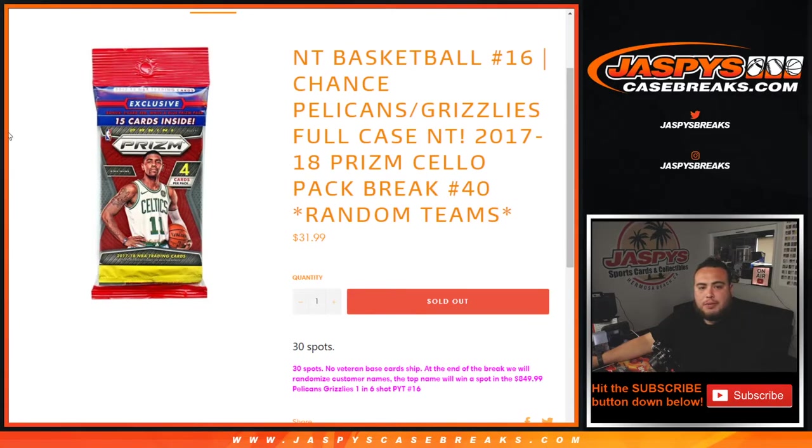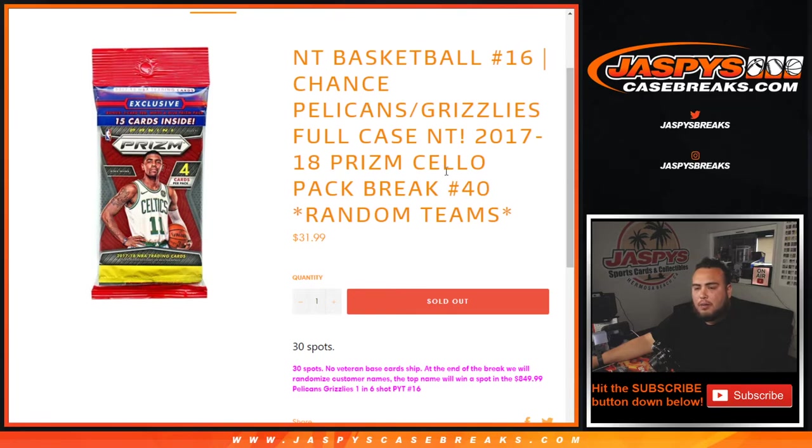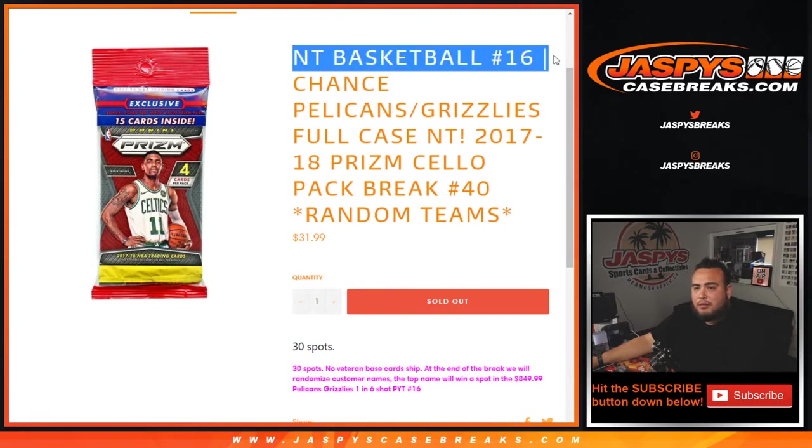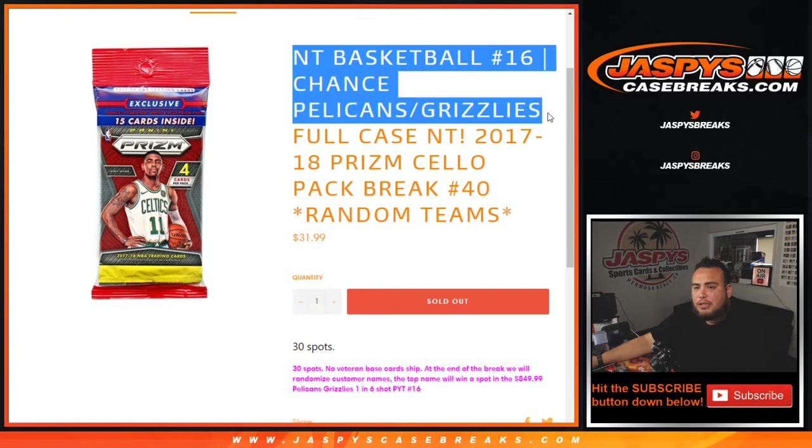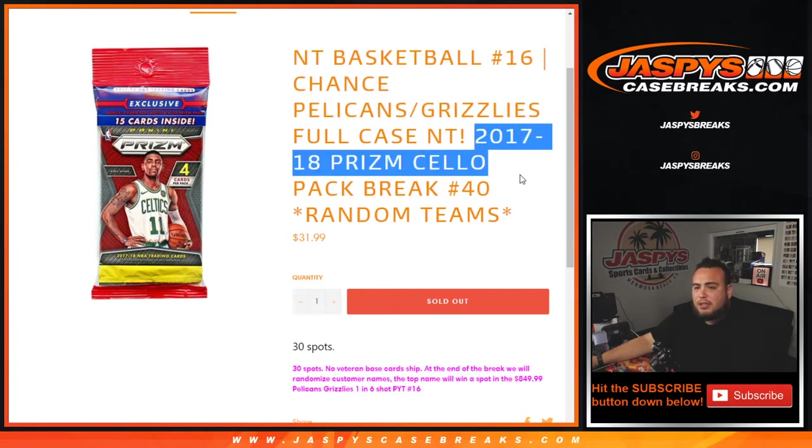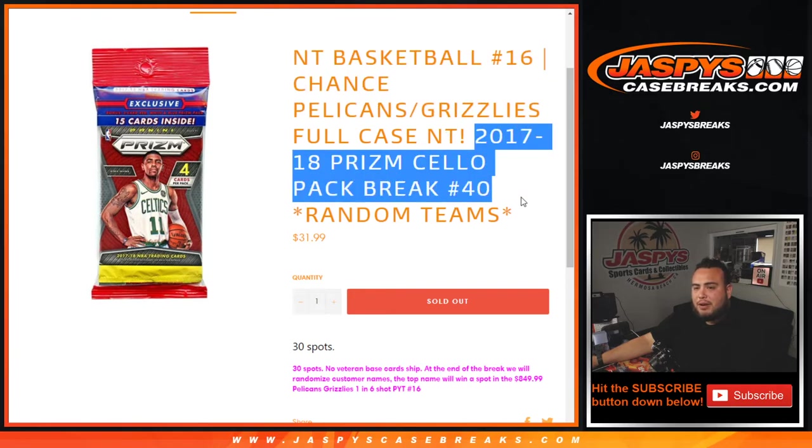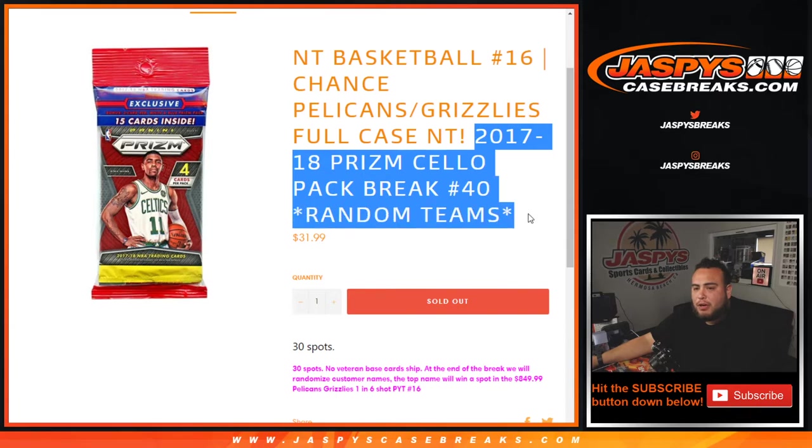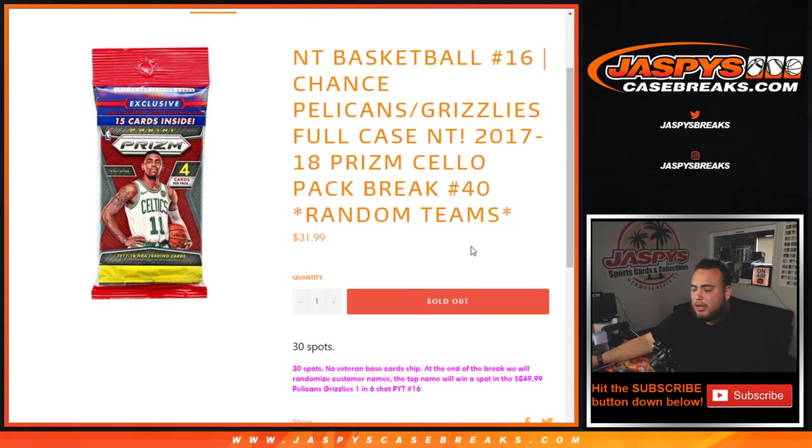What's up everybody, Jayce here for JASPY's Case Breaks dot com. Last break here to help fill up the NT Team Random, Pikachu number 16, chances of the Pelicans and Grizzlies. 2017-18 Prizm cello pack break number 40 random team.